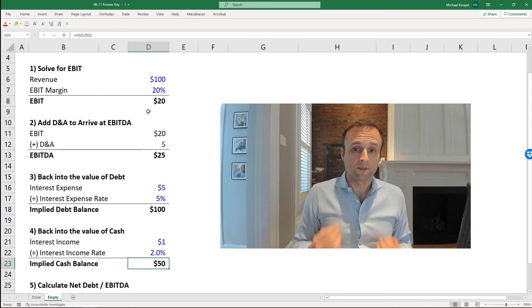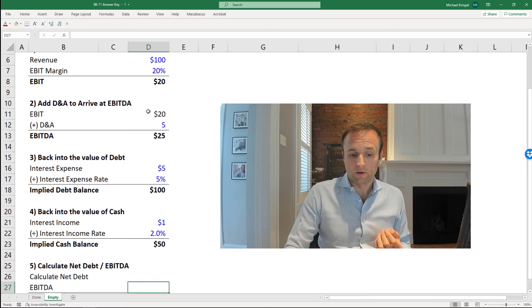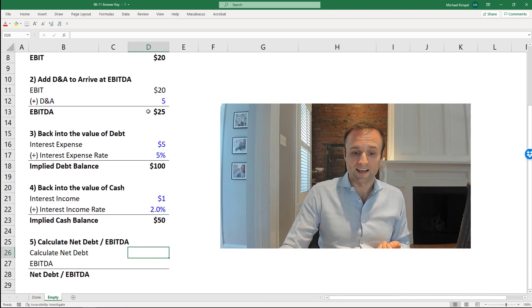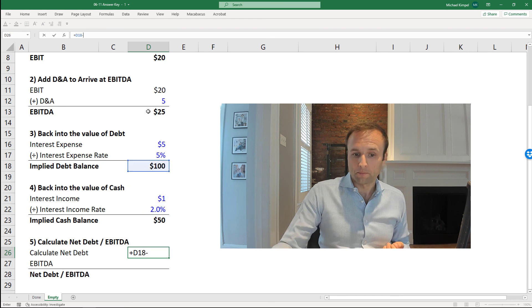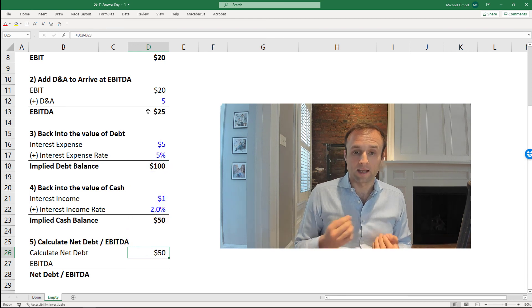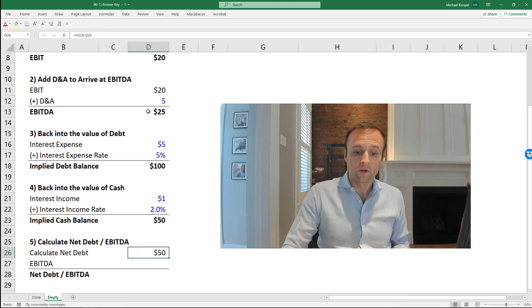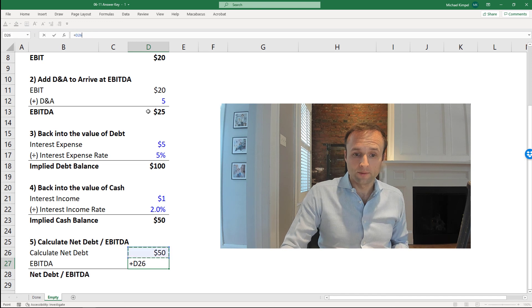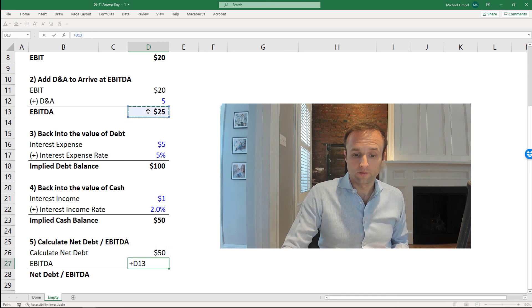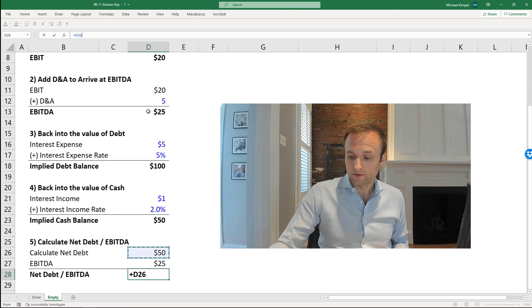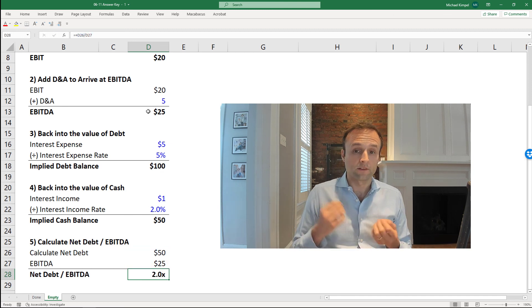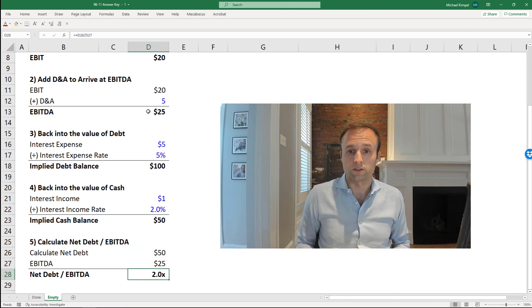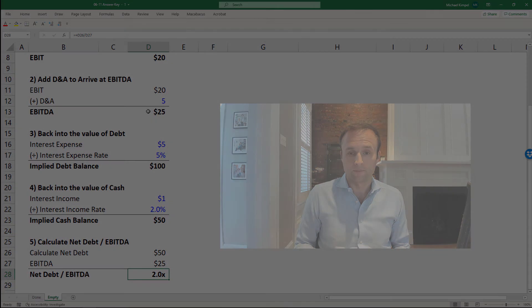Now let's wrap this up. So down below, we can calculate net debt to EBITDA, starting with net debt. So we have debt minus cash to get to net debt. We have our EBITDA up above, and then we can divide net debt divided by EBITDA to get to the answer, and the answer for this week's question was 2 times net debt to EBITDA.